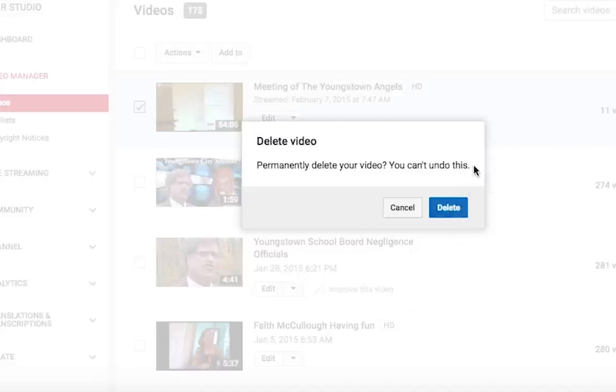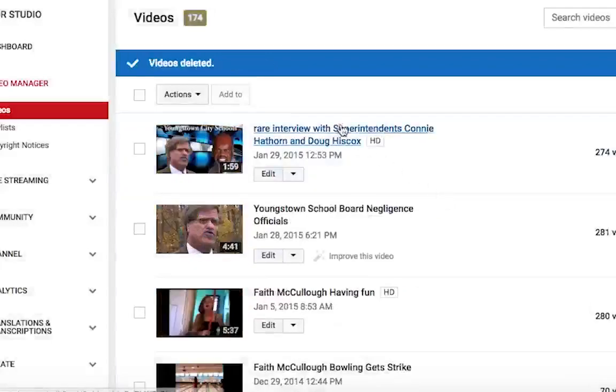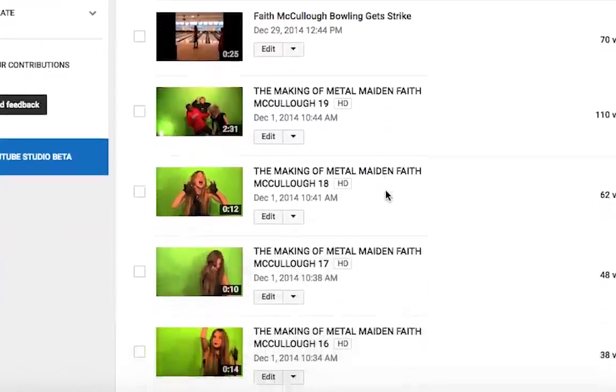You'll get another little window pane — just hit the blue delete button. It'll take a minute and then it will delete.